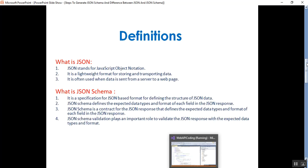What is JSON? JSON stands for JavaScript Object Notation. It is a lightweight format for storing and transporting data. It is often used when the data is sent from a server to a web page.